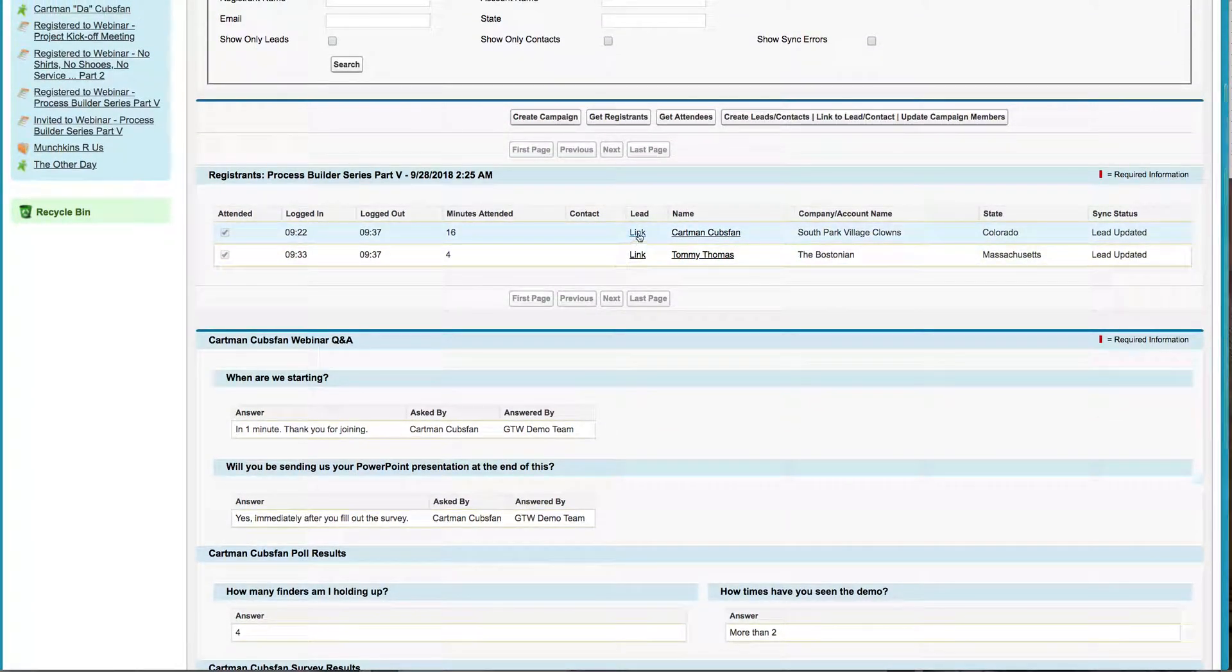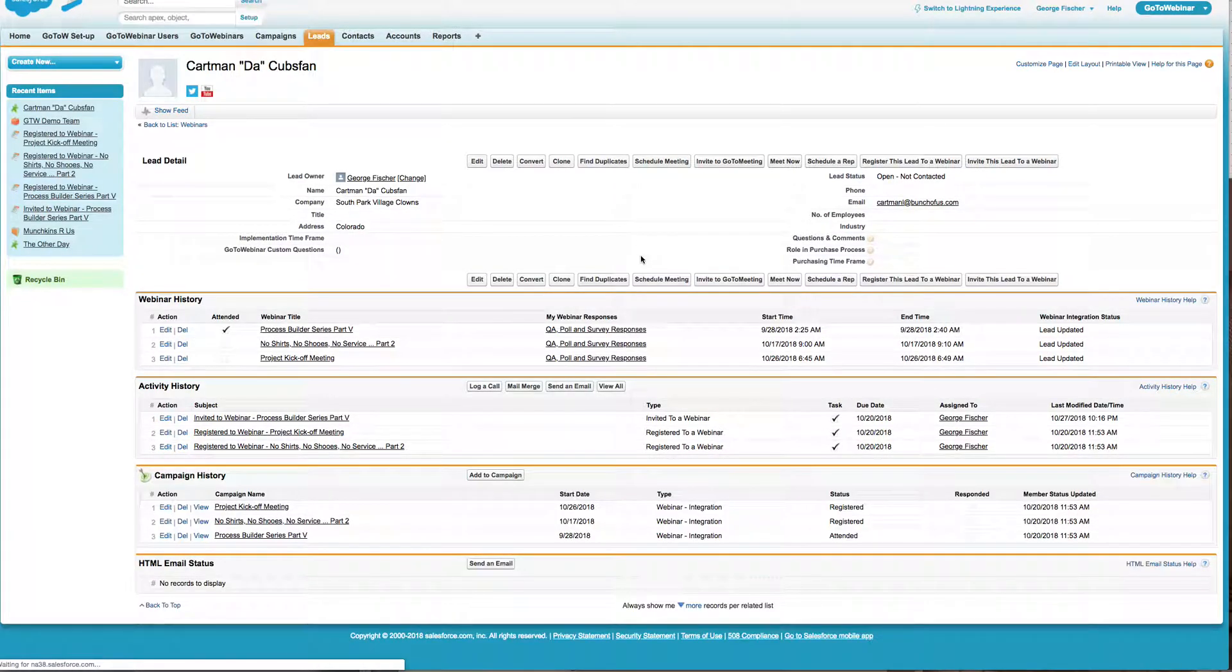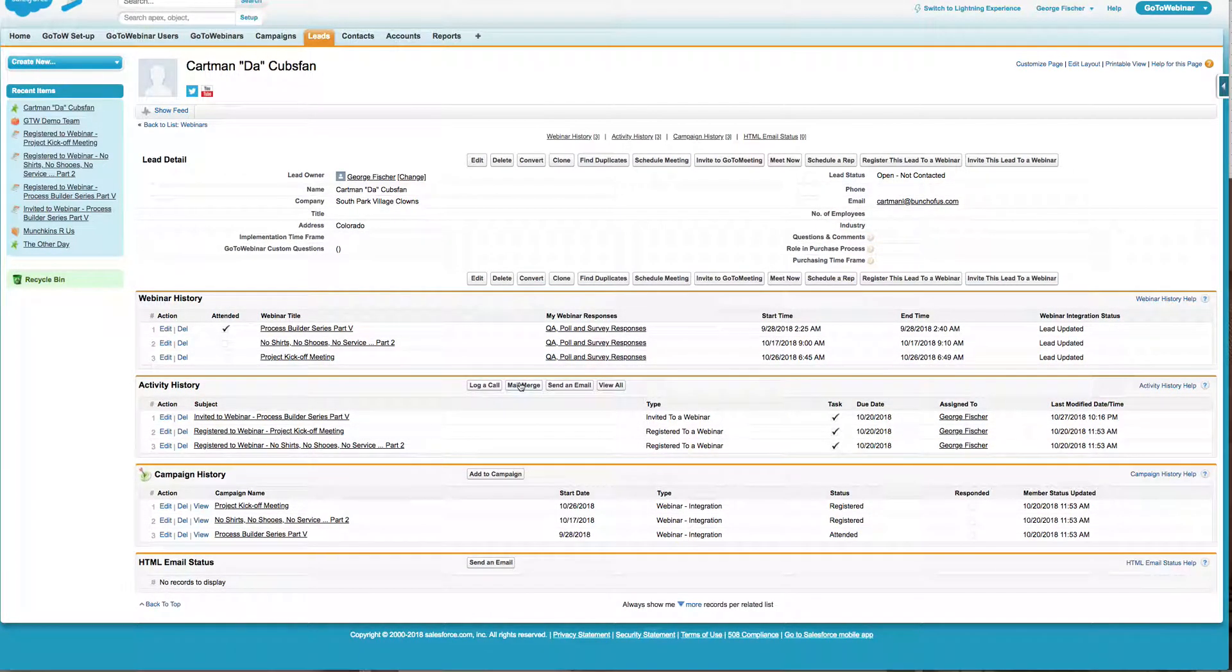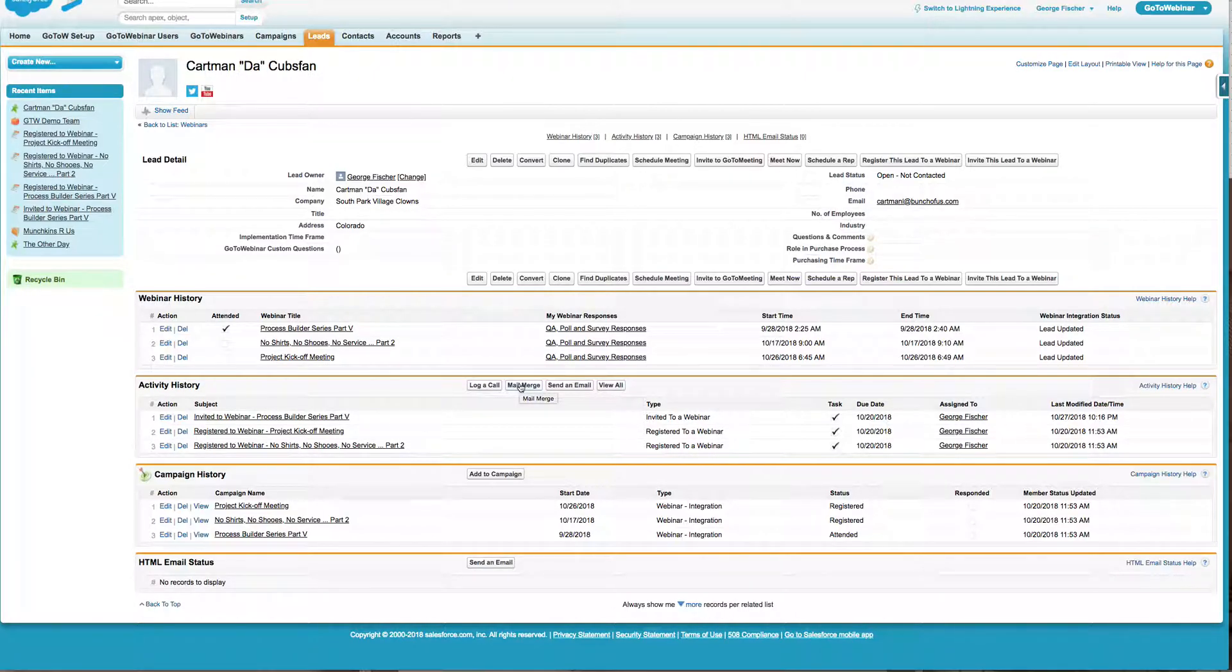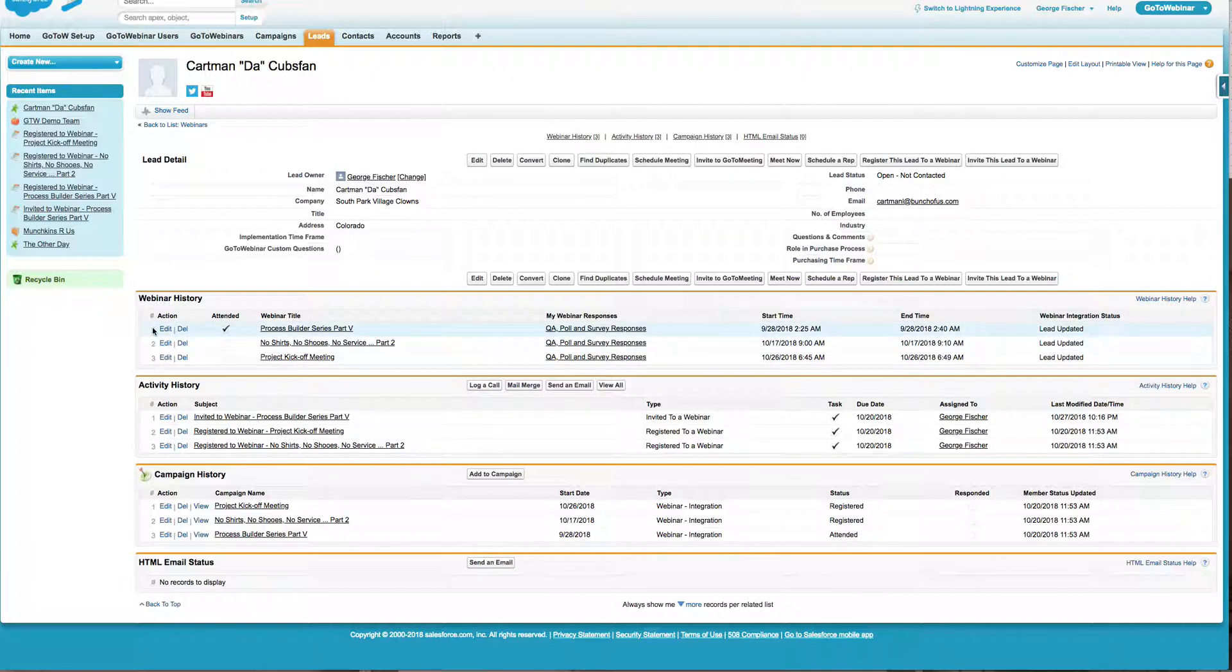If I click on the link, then that takes me over to the actual lead record. In that case, that Cartman was a lead. So I clicked on the link, it brings me to his lead record. And on the lead record, you can see his entire webinar history.